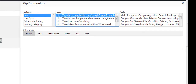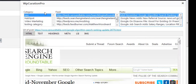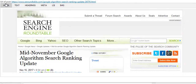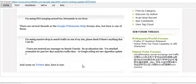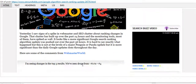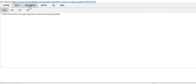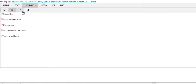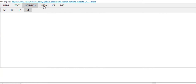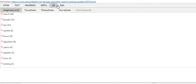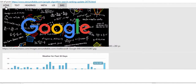I can click on any one of these posts and WP Curation Pro will load an HTML view of the actual post, which you can scroll through. It will also show you a text view, a headings view with H1s, H2s, H3s, and H4s, meta descriptions, meta keywords if they have any, LSI terms, and images as well.